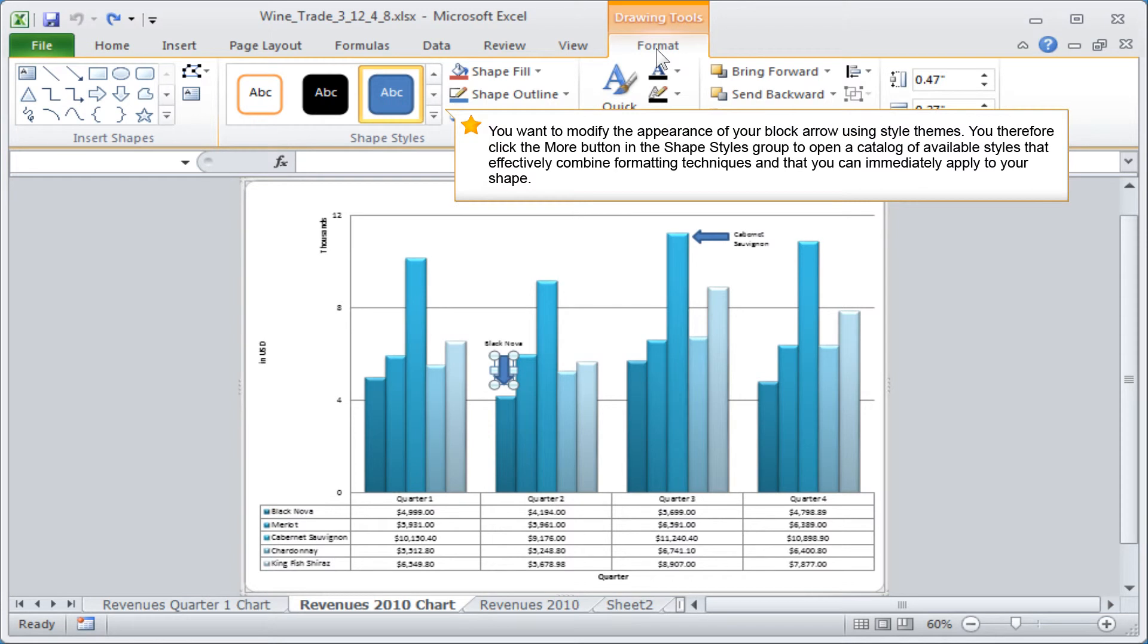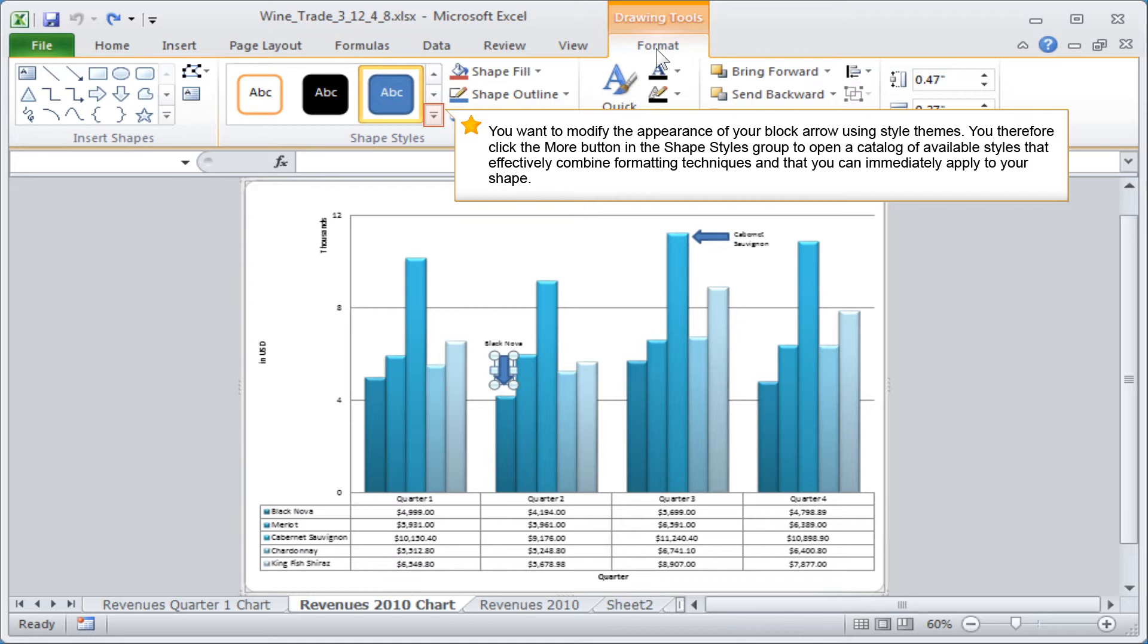You want to modify the appearance of your block arrow using style themes. You therefore click the more button in the shape styles group to open a catalogue of available styles that effectively combine formatting techniques and that you can immediately apply to your shape.